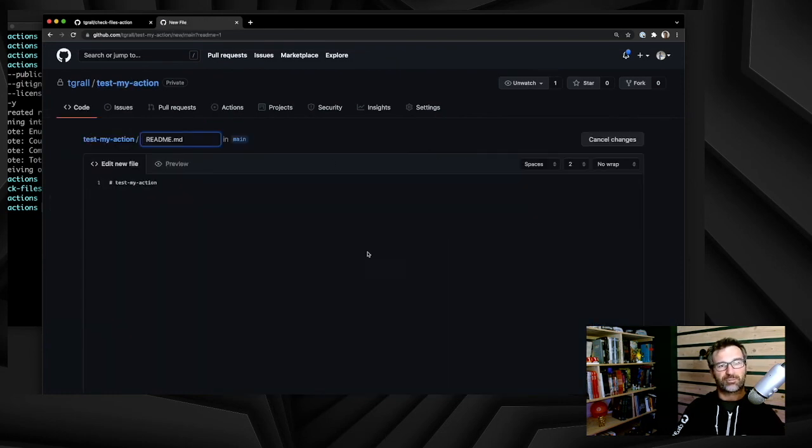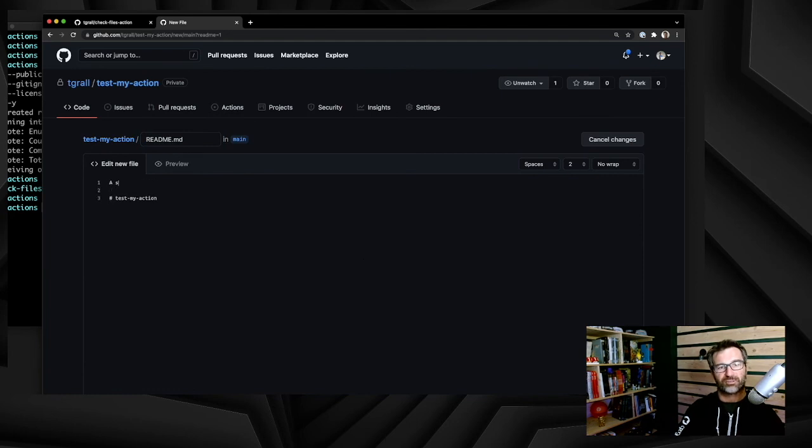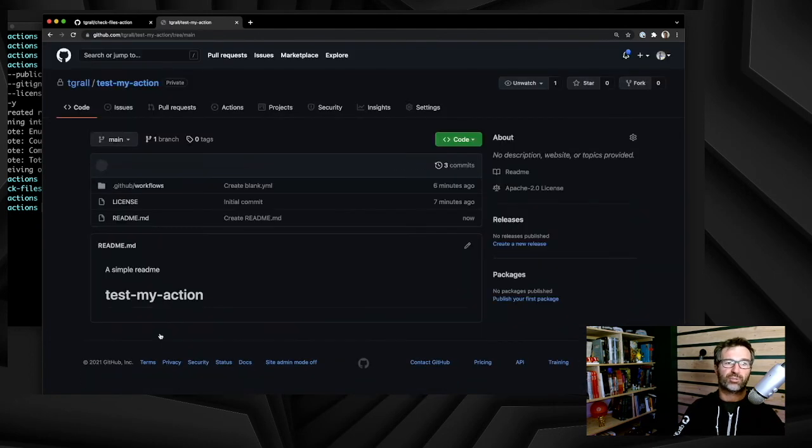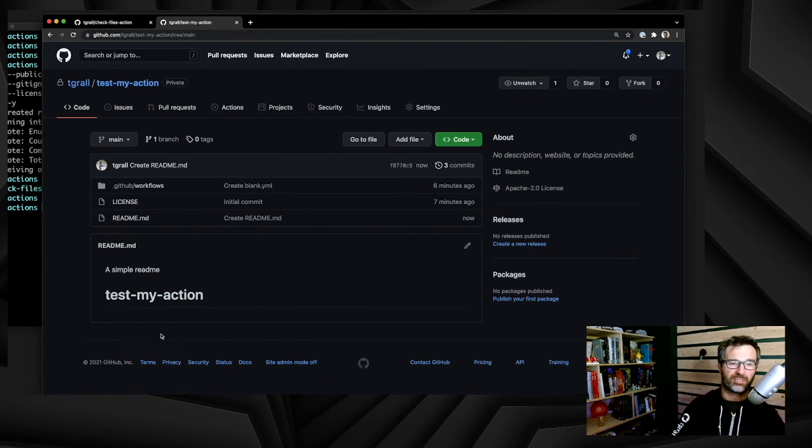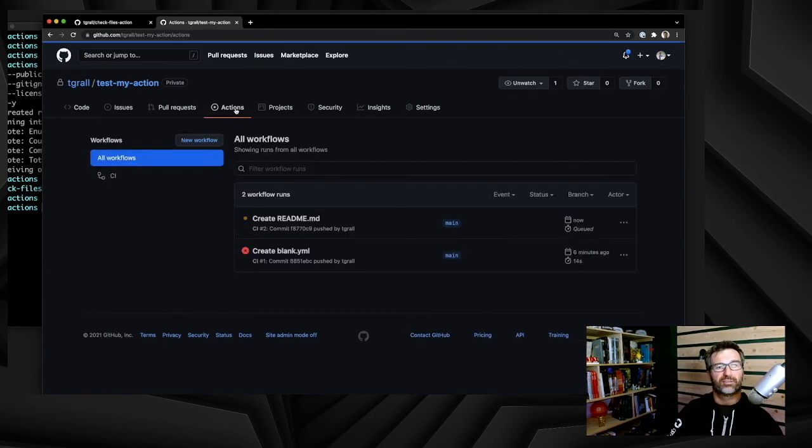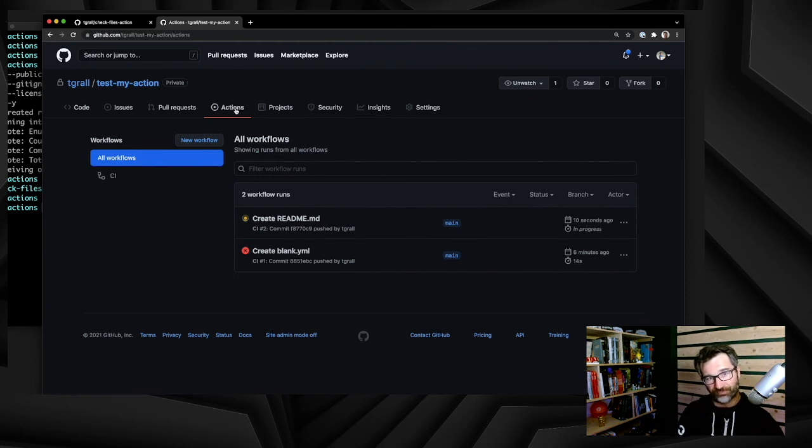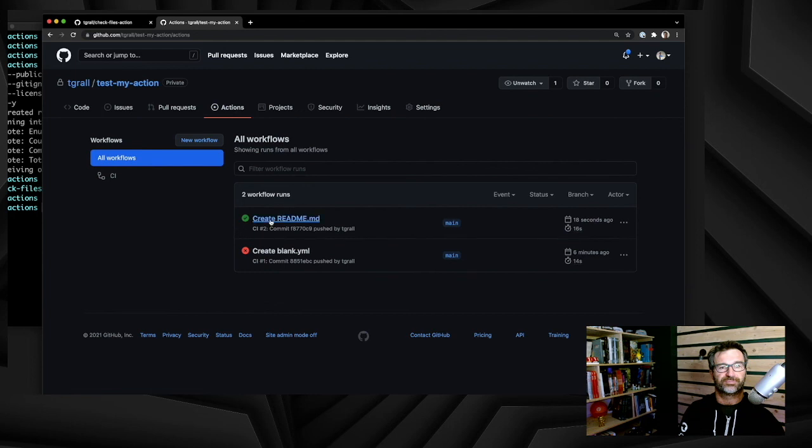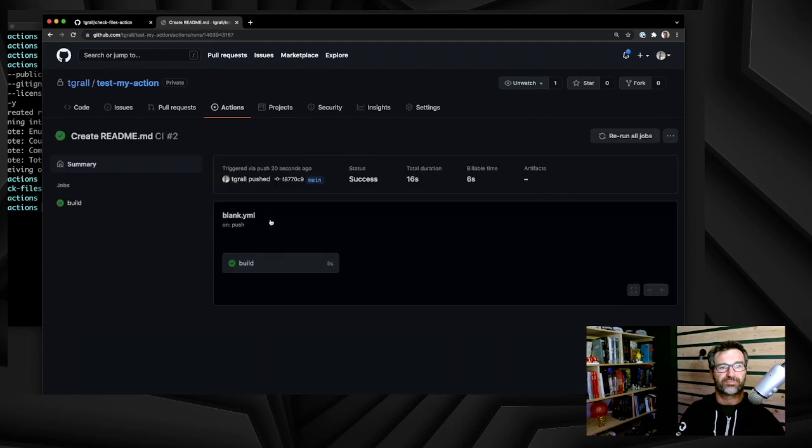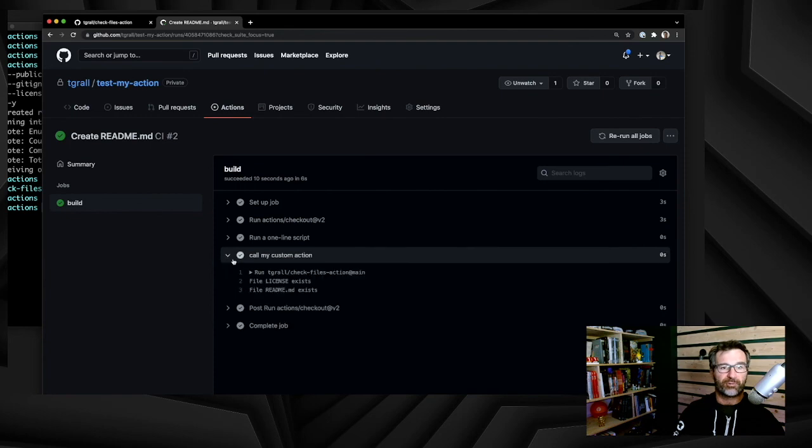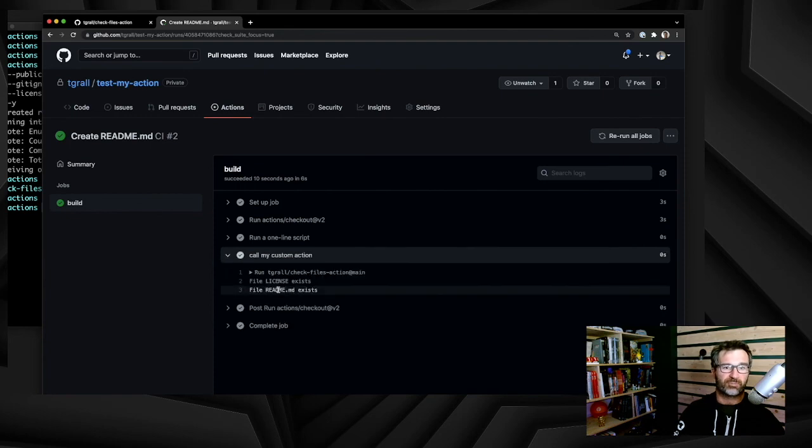But let's add a readme file for now and run the action again or run the workflow again. To run the workflow, we just need to commit the file because every time we push, the workflow will be executed. Let's wait. And we should see a green light now on this workflow because we have readme and license file. So both files are present now. So our action has been successfully called.